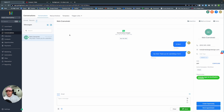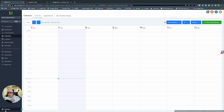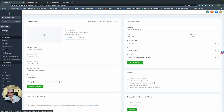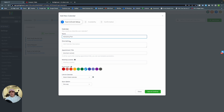Let's learn how to set up Calendars in GoHighLevel. Instead of going directly to Calendars from the sub-account, go into Settings, then Calendars, and create a new calendar. Let's name it Marketing Plan — these will be people we want to meet with about a marketing plan.